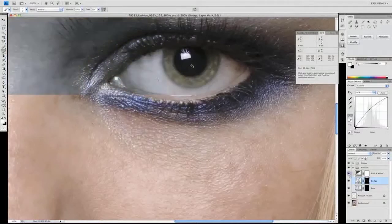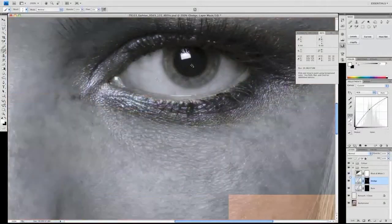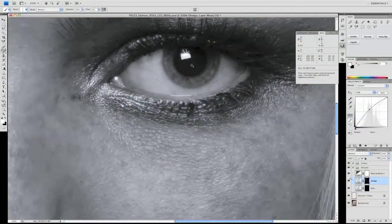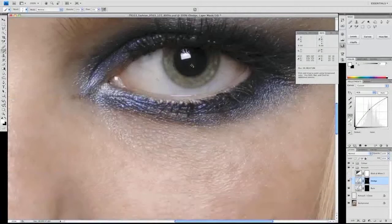We toggle the black and white layer back on again. You can see that actually some of these areas look quite dramatic under black and white, but when we take the black and white layer away, they blend in very nicely.